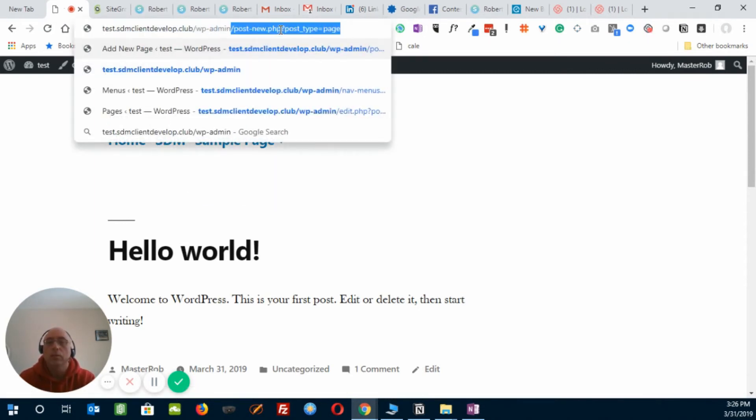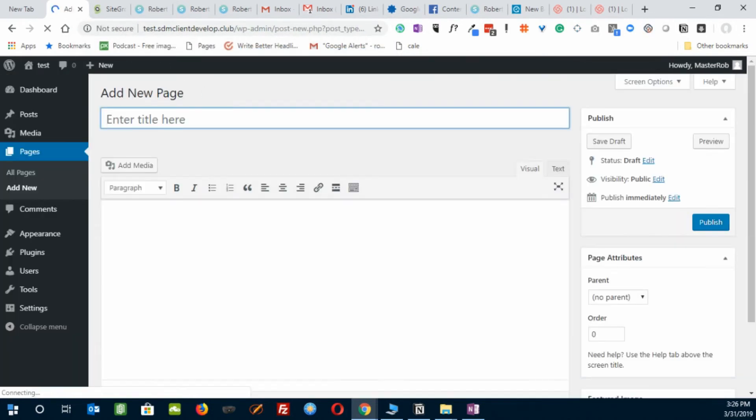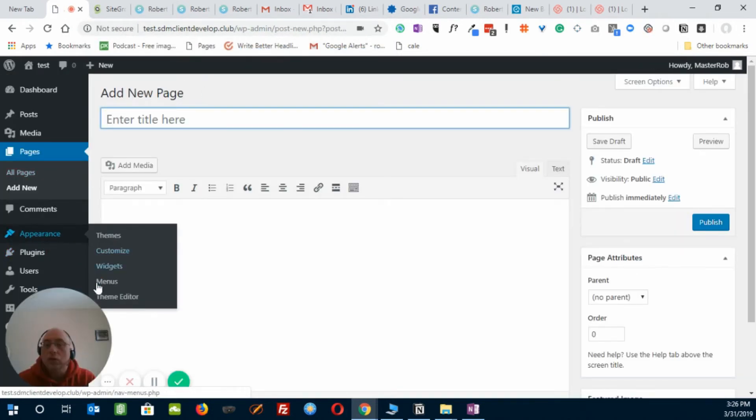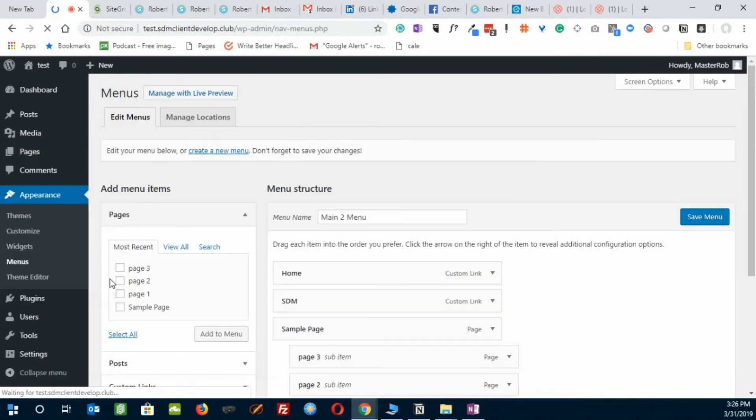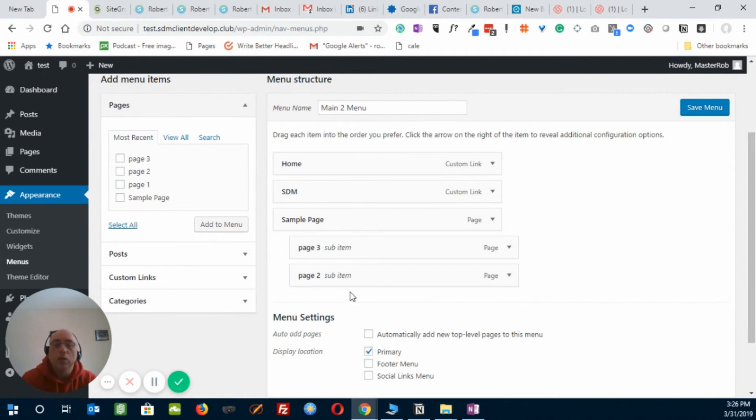So I'll show you that again. Let's just go back into menus. And here we go. Here's where we specified it. Sample page, page 3 and page 2. That simple.